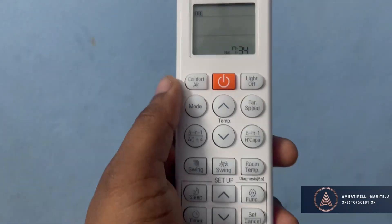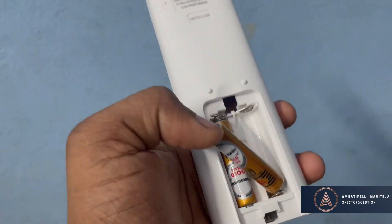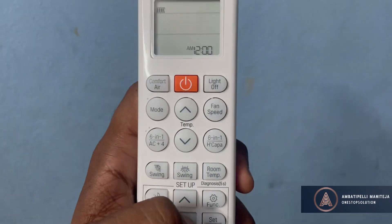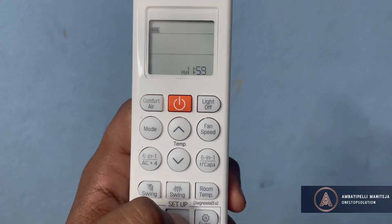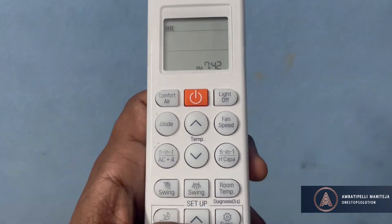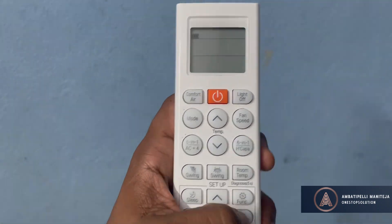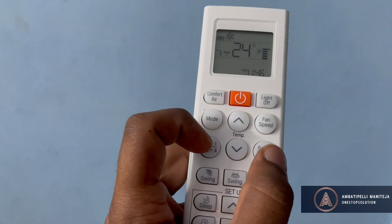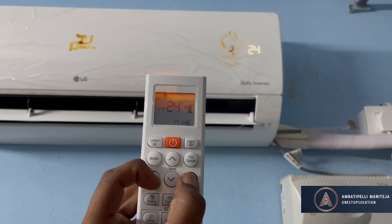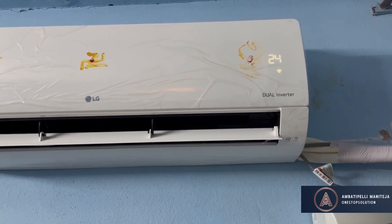If you want to change the time, remove the batteries and place them again — the time will start blinking. Adjust it using the arrow buttons. The time is now 7:38 AM, so adjust accordingly, then click Set. If you want to turn on the Wi-Fi, press both buttons beside the temperature down button and hold for 3 seconds. You can see the Wi-Fi option blinking. That's it for this video — if you like my content please like, share, and subscribe. Thanks for watching.